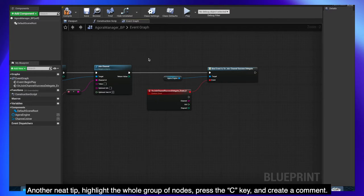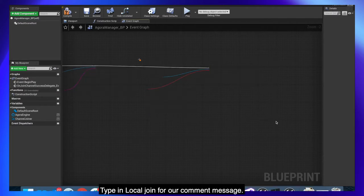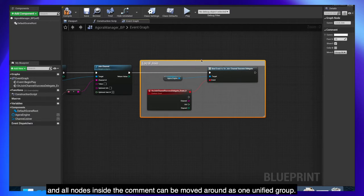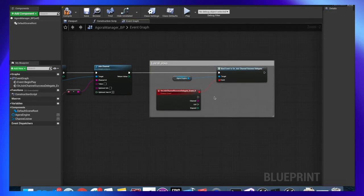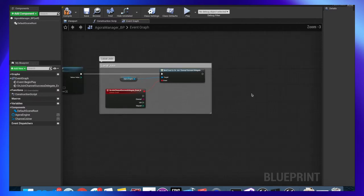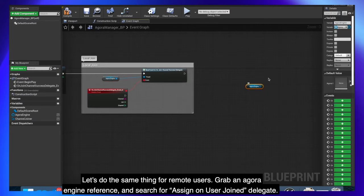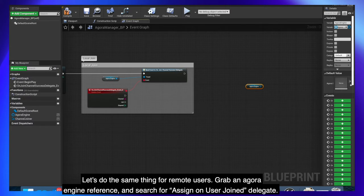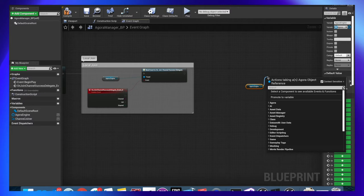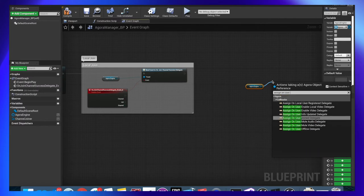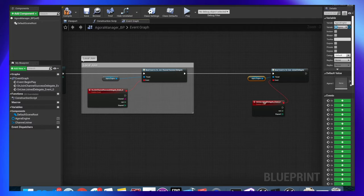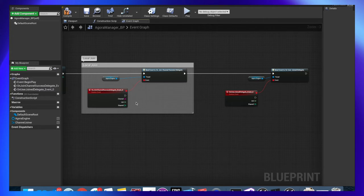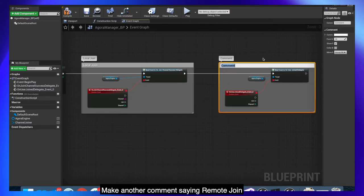Another neat tip, highlight the whole group of nodes, press the C key and create a comment. Type in local join for our comment message. This is how you comment code in visual scripting and all nodes inside the comment can be moved around as one unified group. Let's do the same thing for remote users. Grab an Agora engine reference and search for assign on user join delegate. This fires whenever a remote user joins the channel. Make another comment saying remote join.